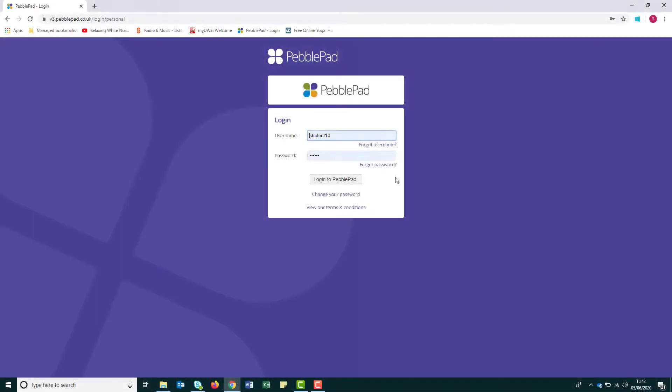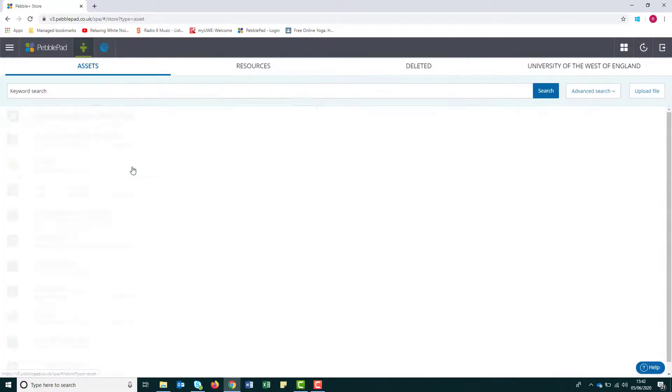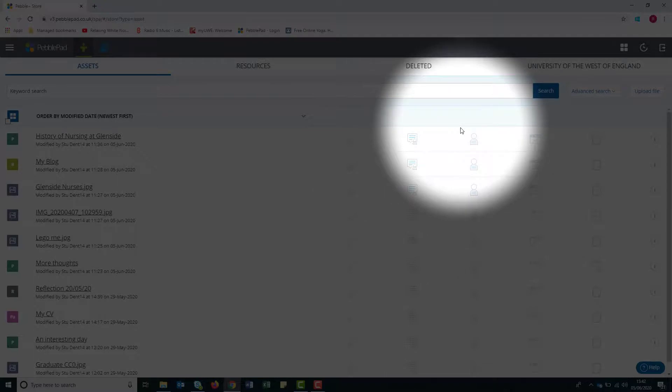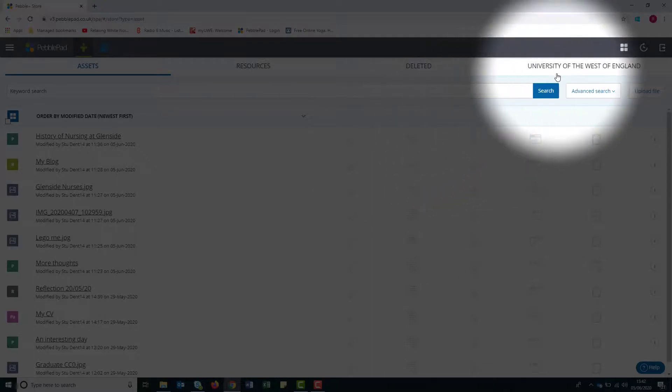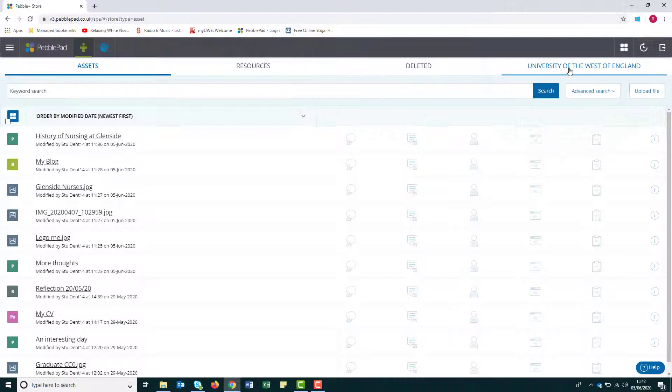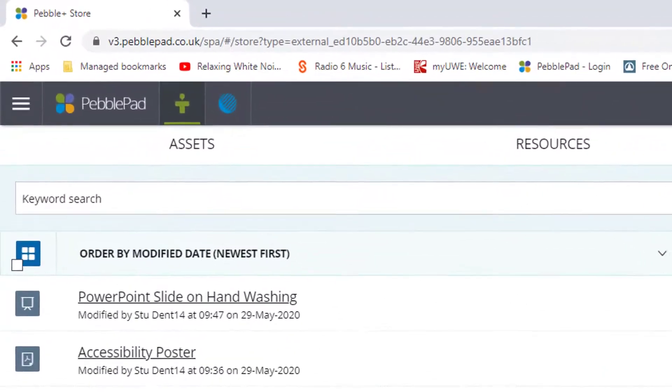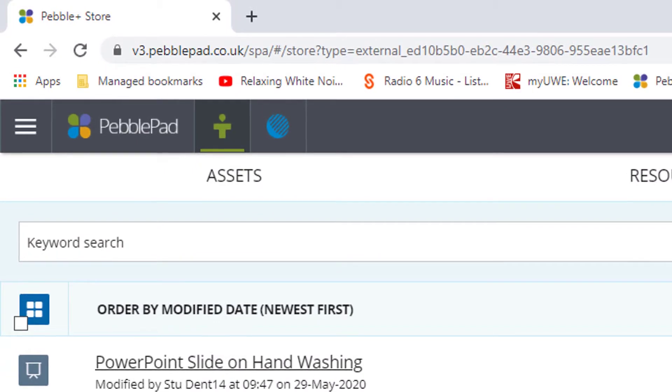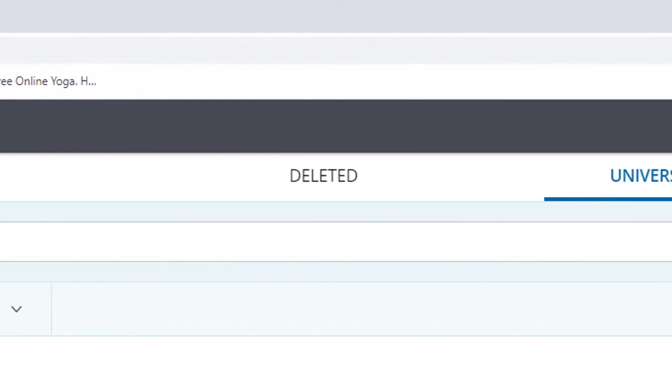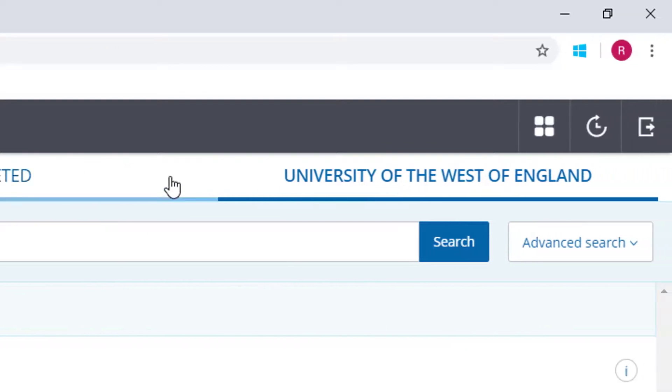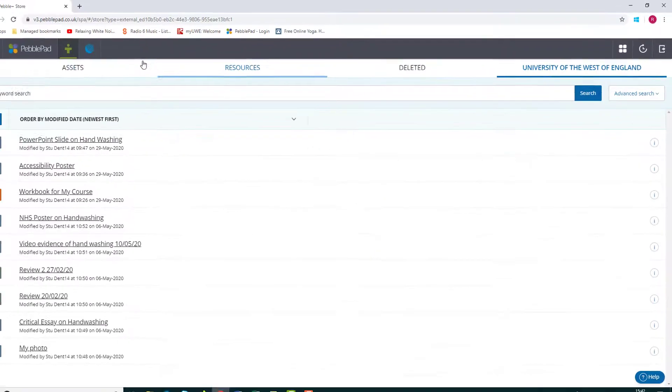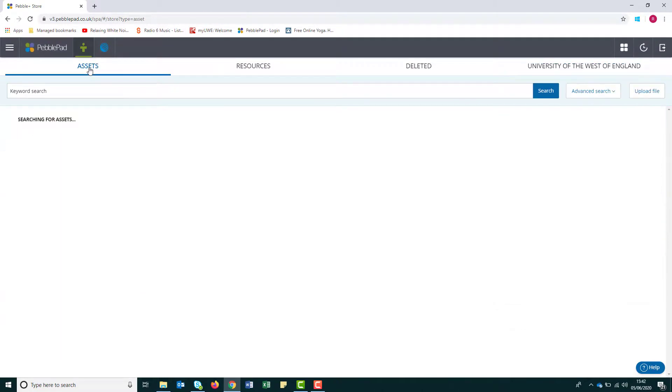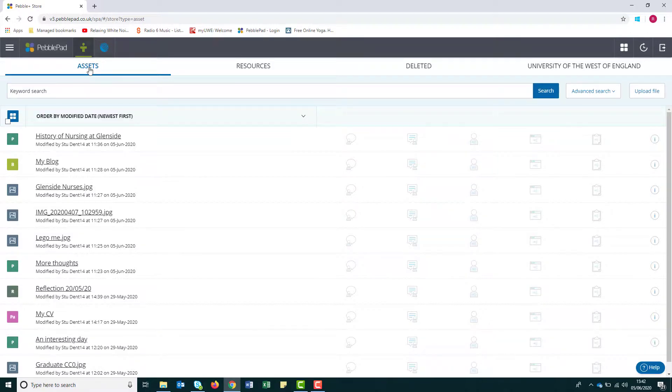When you log into your new personal account and open your assets, you will see an additional store on the top right hand side with your institution name on the tab. The assets you create in your new alumni account will appear under the assets tab and existing assets that were created in your university account will appear under the institutional tab. Your new assets and old institution assets can be viewed, shared, linked, published in exactly the same way, they are just located under different tabs.